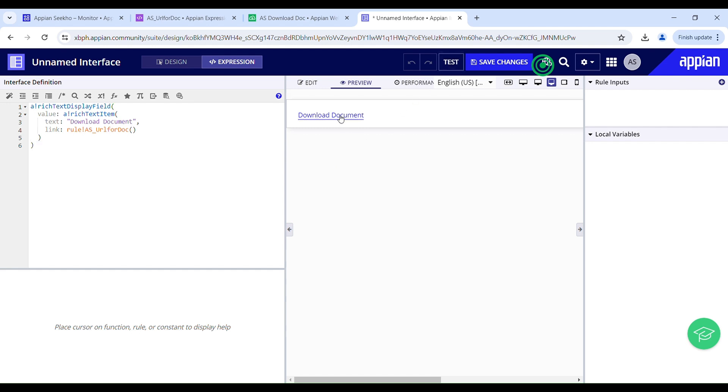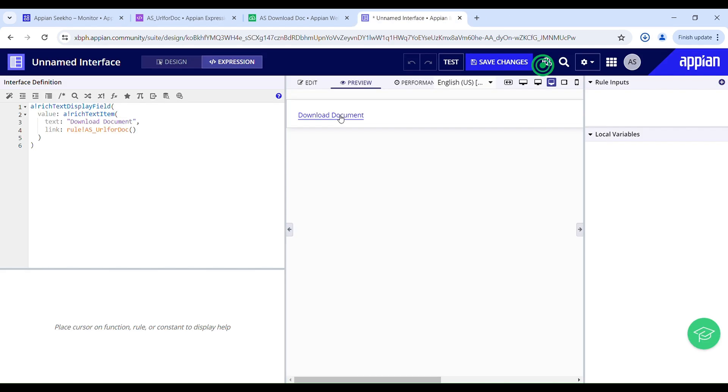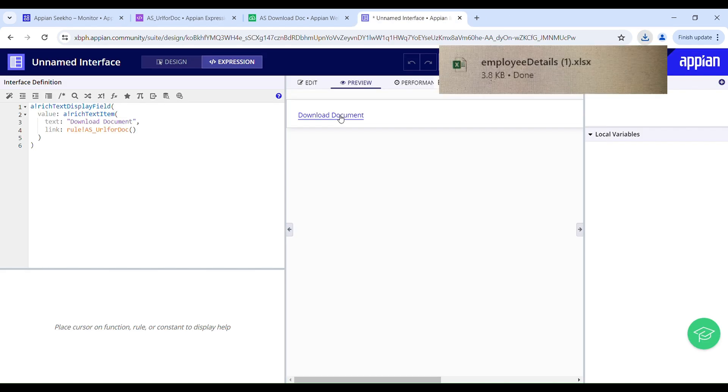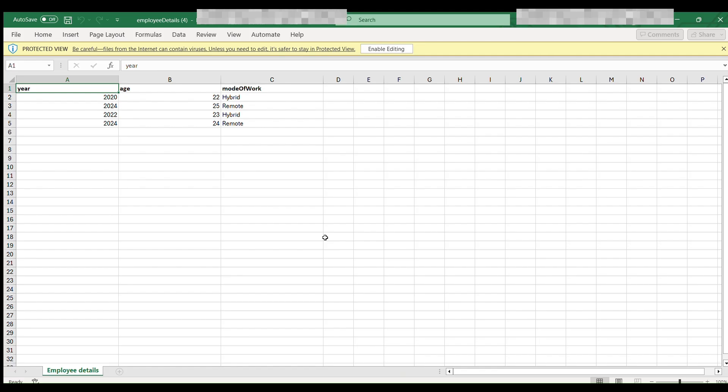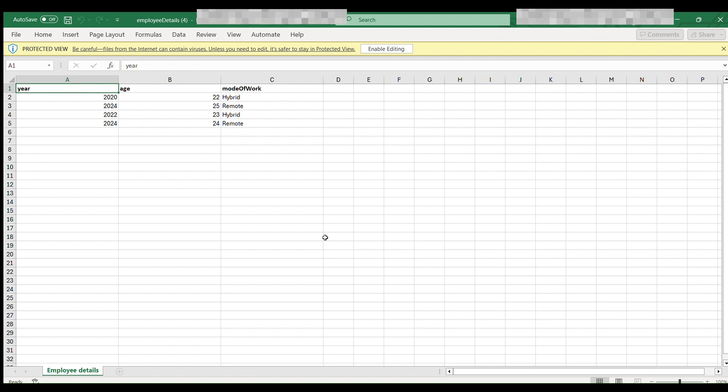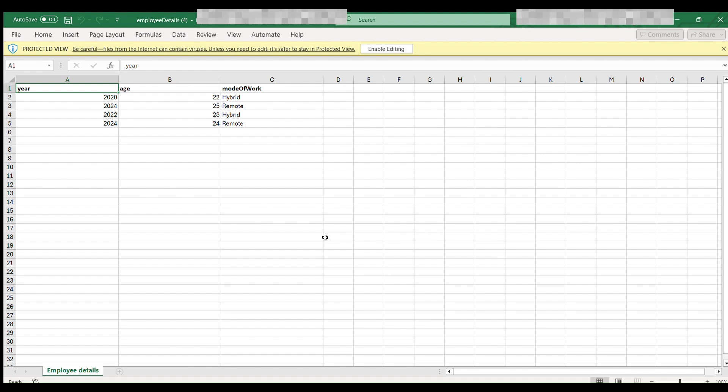I will click this link to download my document. And there you go. Let me just open it for you. And this is the data it has exported to the Excel document. It is coming from a data table. So that's how it is working.